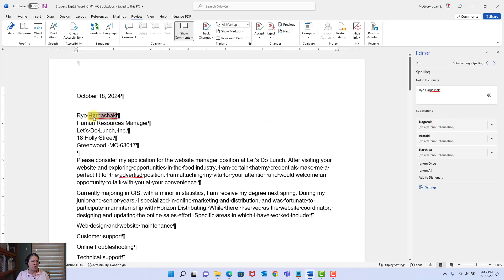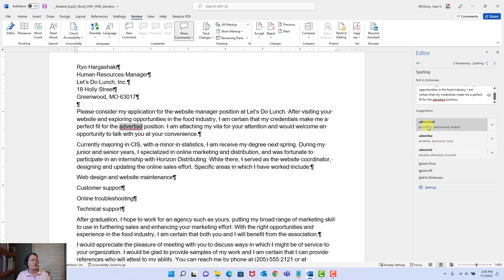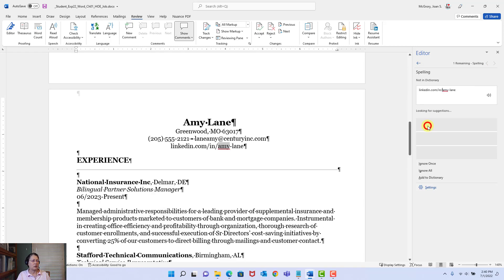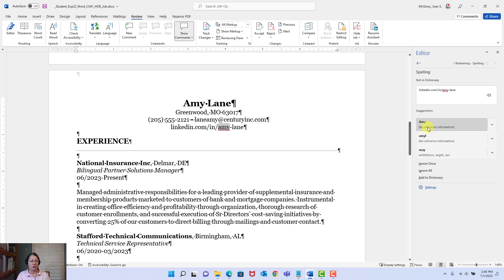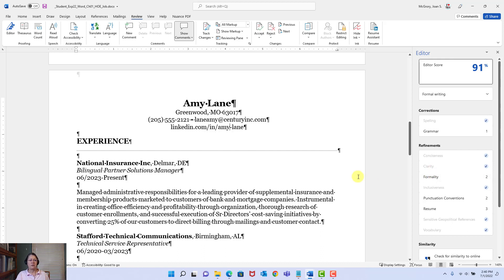Let's click on Spelling. It says there's this last name — that's okay, I'll say Ignore Once. Now it's found the word 'advertised' — that's not spelled right. Over here are some suggestions. I believe it should be past tense: 'advertised.' I clicked it, it changed it, and it continued searching. Now it sees what looks like a name and suggests capitalizing it, but this is part of a web address — I don't want to modify that. I'll say Ignore All. All my spelling errors are resolved.